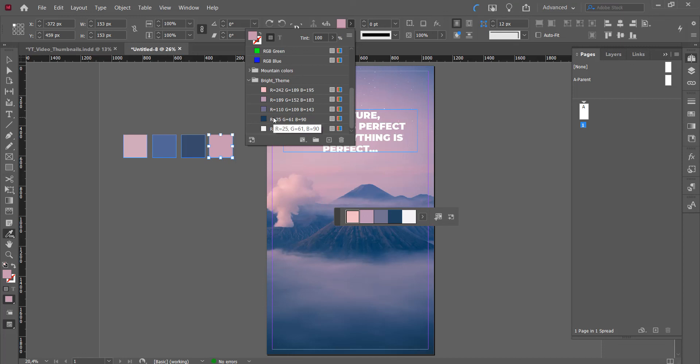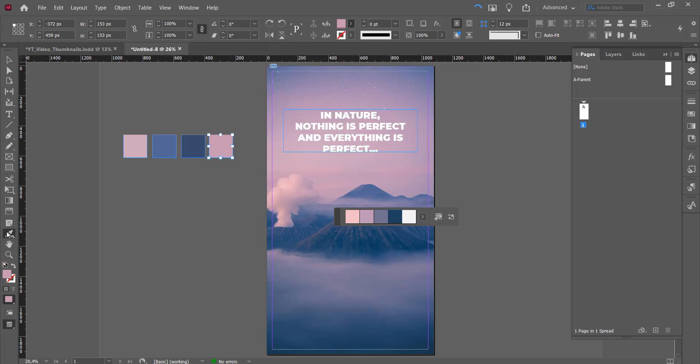So that's it. That's how you work with some of the eyedropper tools and the color theme tool to create some nice color swatches.